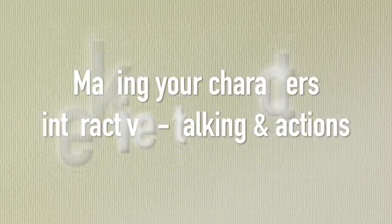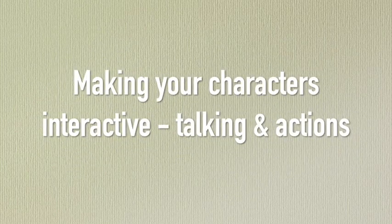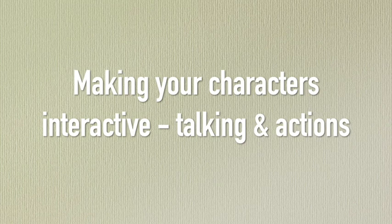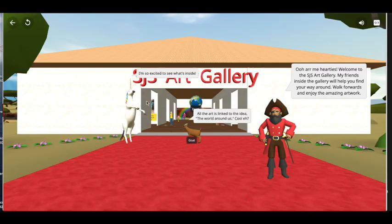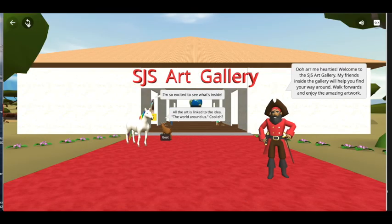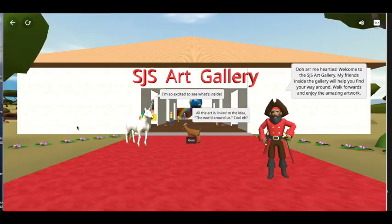Hi, welcome back. In this video we're going to be making our characters interactive, and that means when our audience mouse or click on a character they're going to speak or they're going to do something.